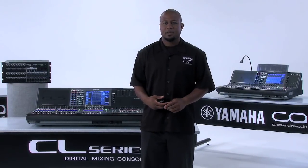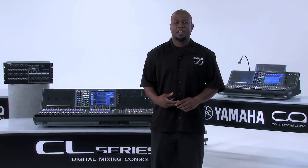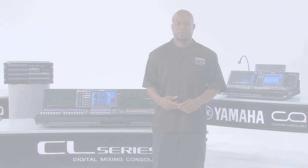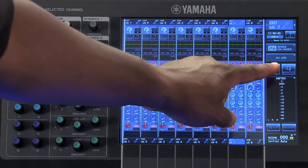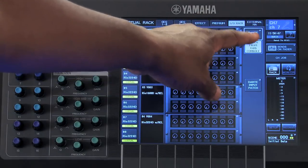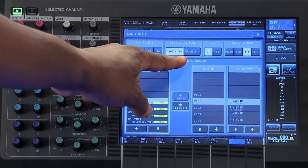Let's walk through the steps of configuring your CL Digital Mixing Console in a daisy chain configuration. First, you'll want to verify that your CL Digital Mixer is set in a daisy chain configuration. This is done by touching Rack and then Dante Setup and checking the status of the secondary port.